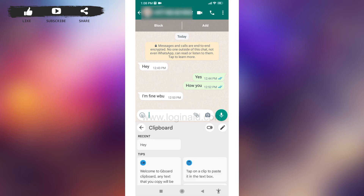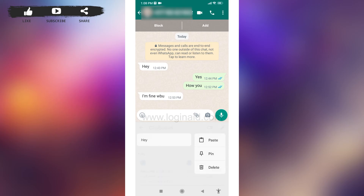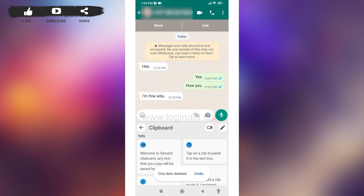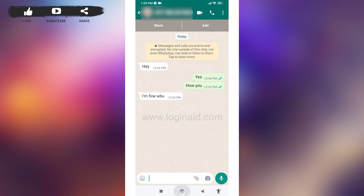With that you will be able to see the copied message. To delete it, long press on the message you want to delete — different options will pop up. Tap on the option 'Delete', and with that your copied message will be deleted.